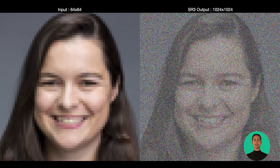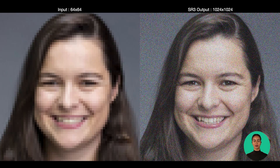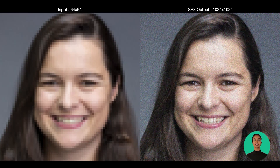The Google research team presented SR3, an approach to image super-resolution that is based on repeated refinement. SR3 uses denoising diffusion probabilistic models for conditional image generation and performs super-resolution with a stochastic denoising process.